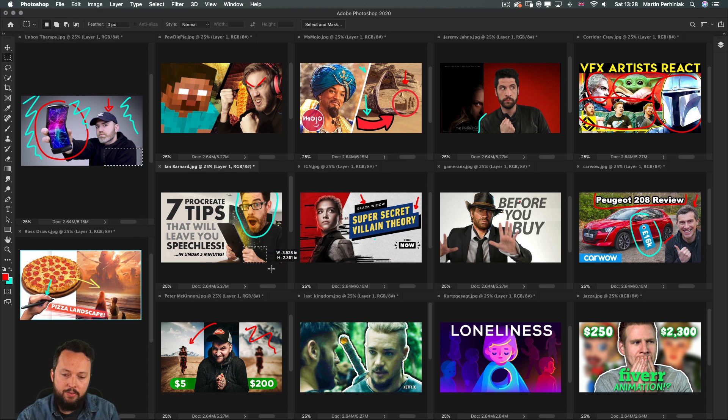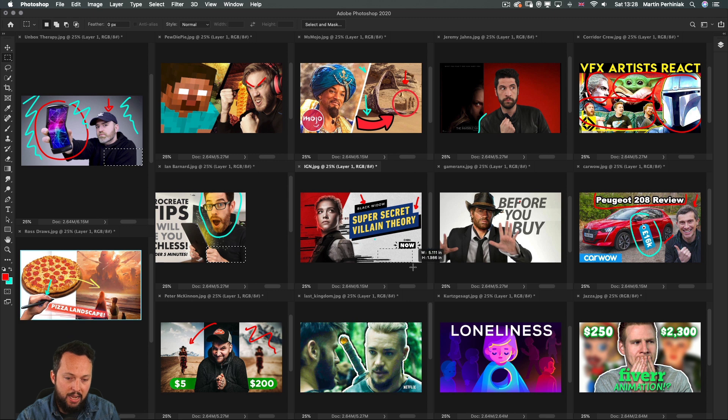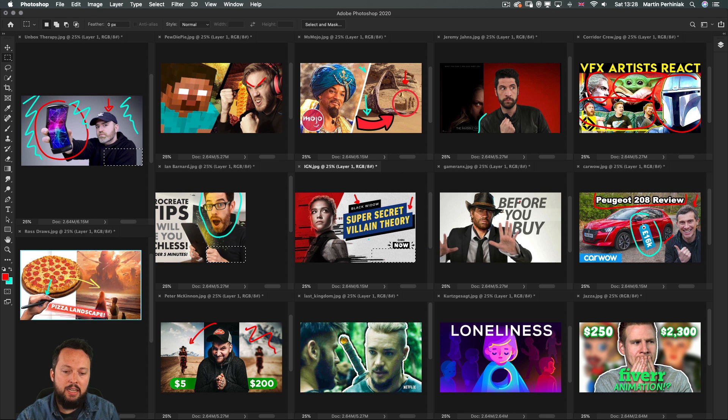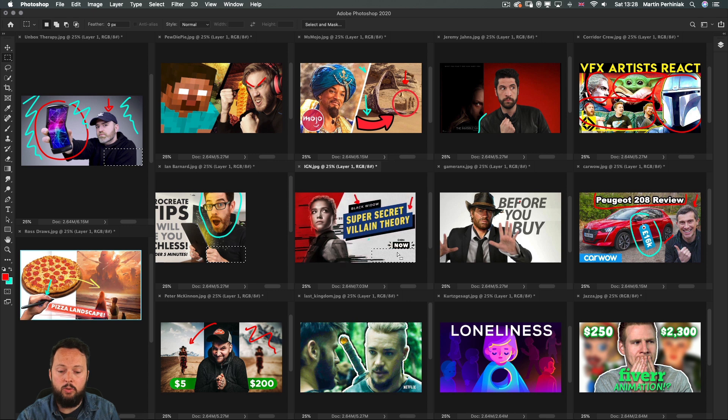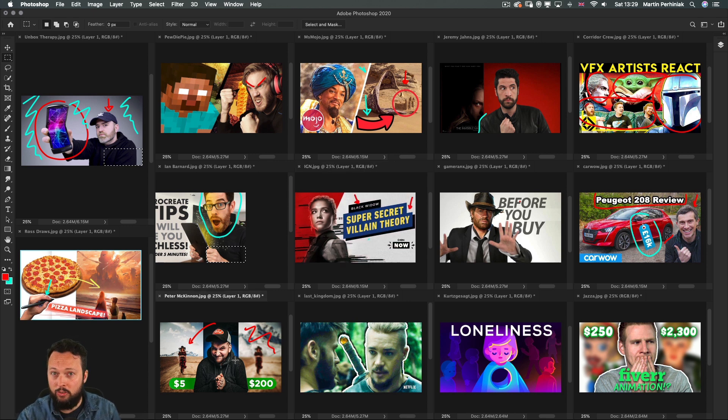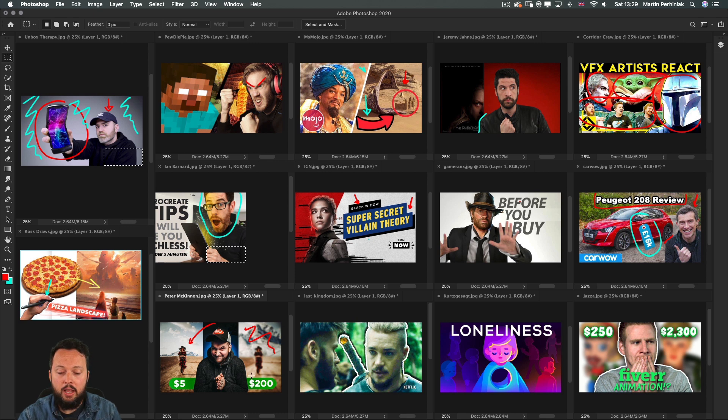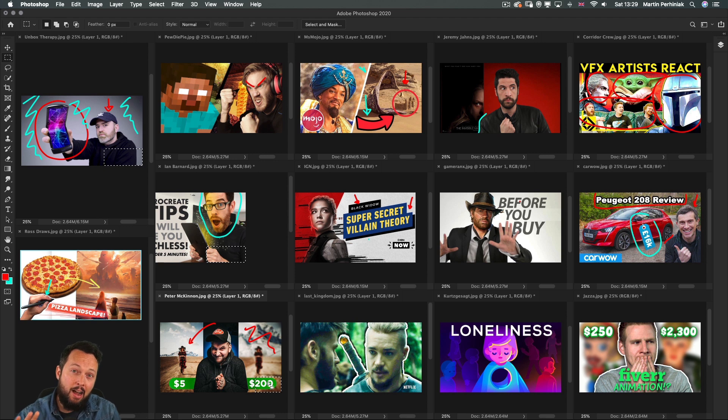So once again we have an empty space here, also IGN intentionally keeps that area empty so this is where the timecode would normally show up. The only thumbnail out of all of these where it would overlap important information would be Peter McKinnon's because there the $200 would actually be hard to read because of the timecode.